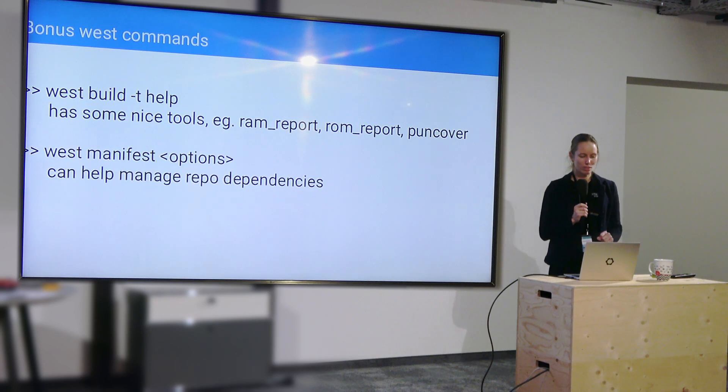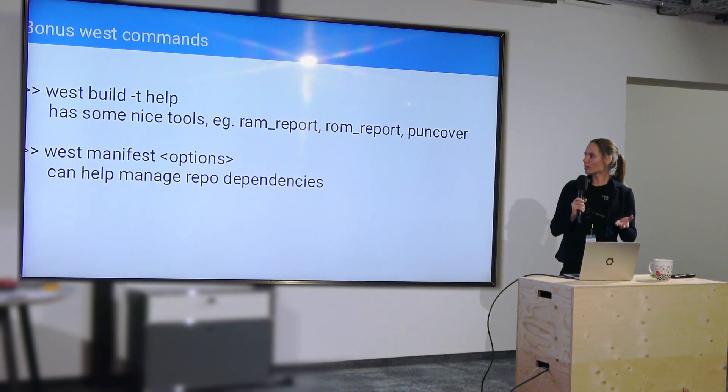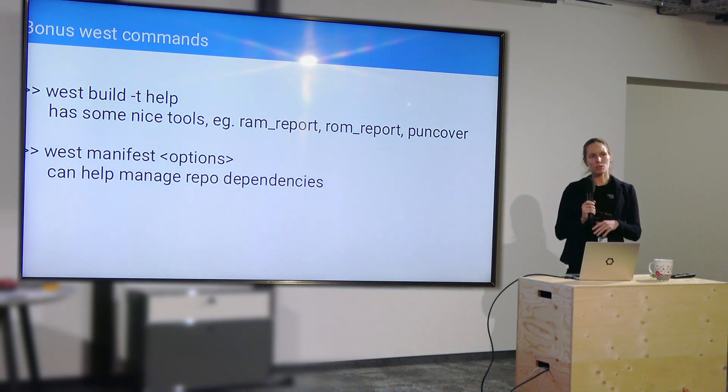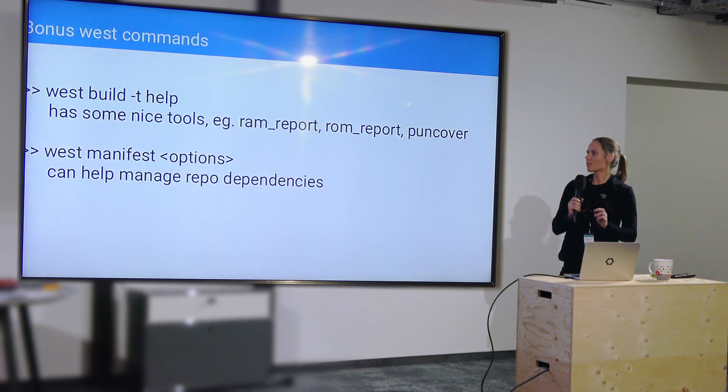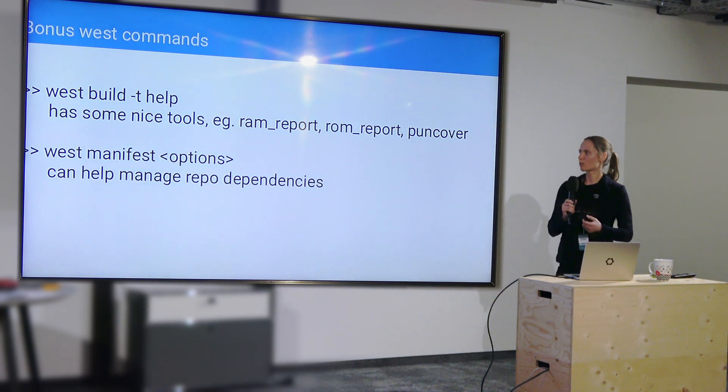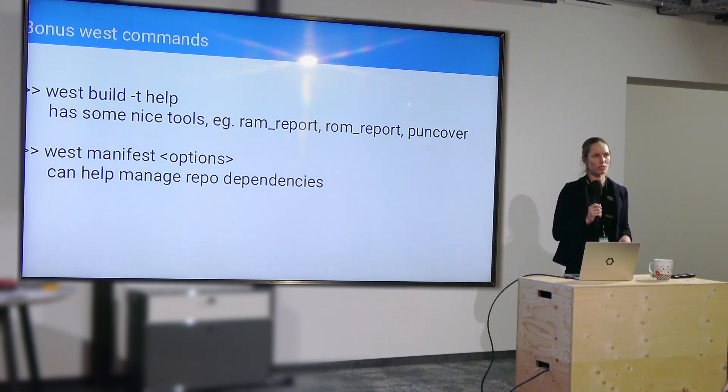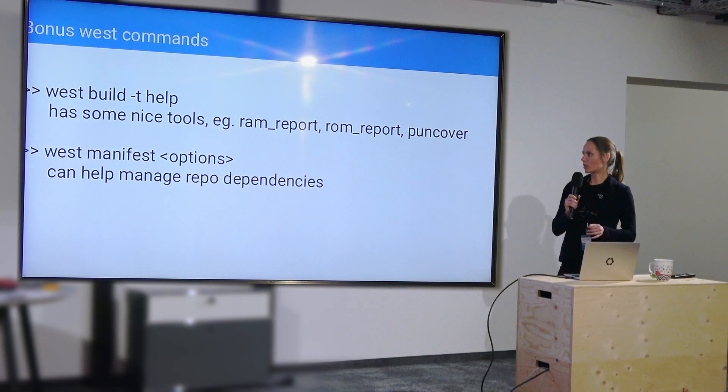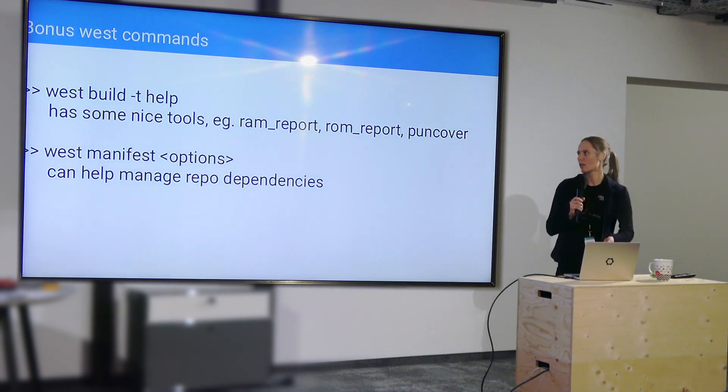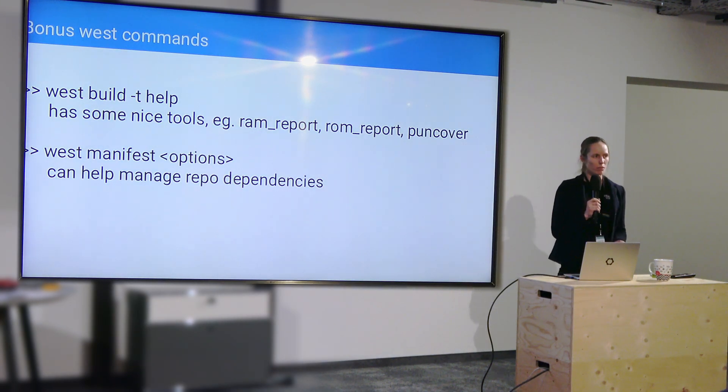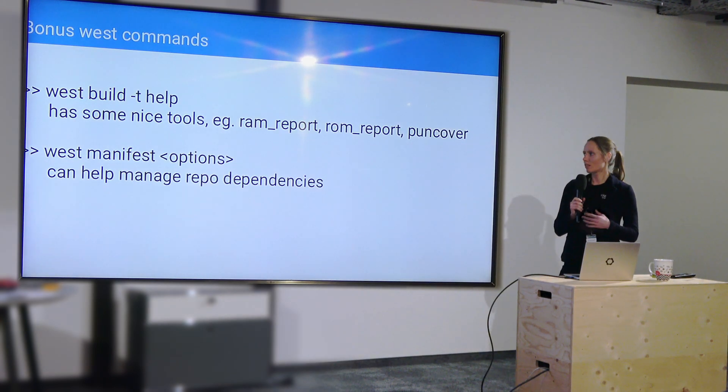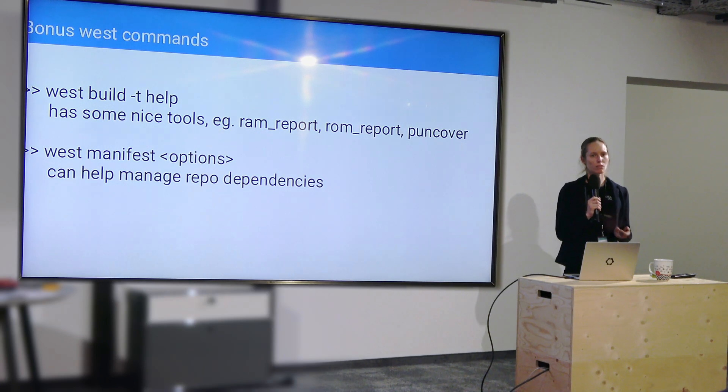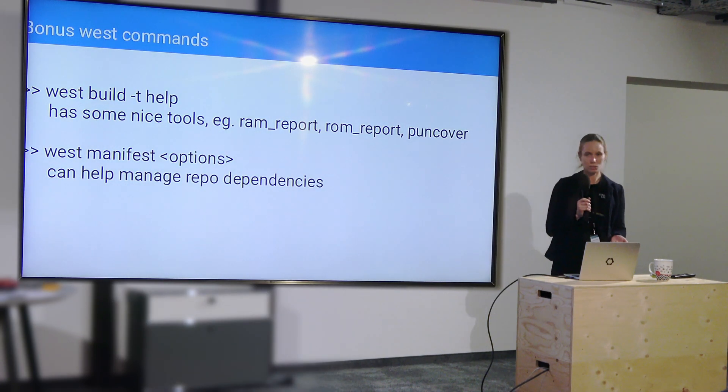Here's a couple more west commands though. So as I mentioned, the west build -t, the -t is for system targets. It does not build your board. It builds other system targets. That's what has the menuconfig and the guiconfig, but there's a lot of other nice hidden tools in there, like ram_report, puncover for stack analysis and partition manager report, and other things. So it's nice to go have a look for what's available there. It can be very helpful for developing.